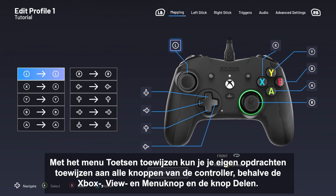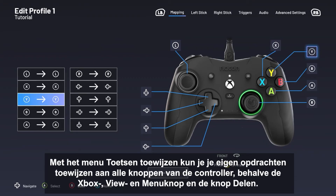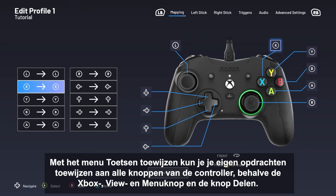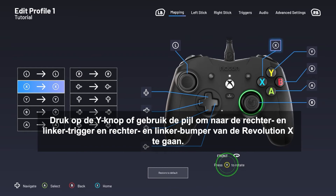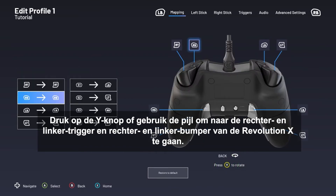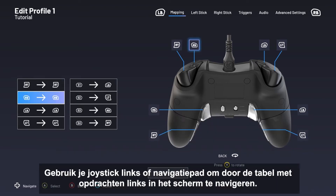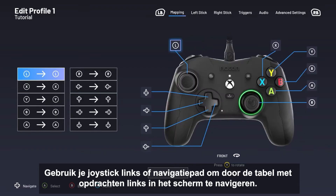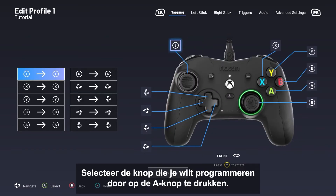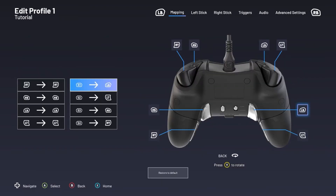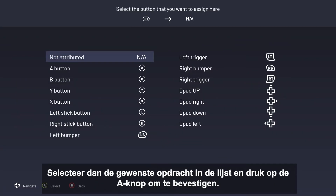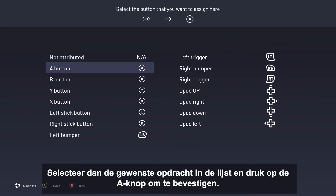With the Mapping menu, you can assign your own commands to each of the controller's buttons, except the Xbox, View, Menu, and Share buttons. Press the Y button or use the arrow to access the RB, RT, LB, and LT buttons of the Revolution X. Use your left stick or D-pad to navigate the table of commands on the left side of the screen. Select the button you want to program by pressing the A button, then select the command you want to assign in the list and press A to confirm. The process is the same to configure all buttons.